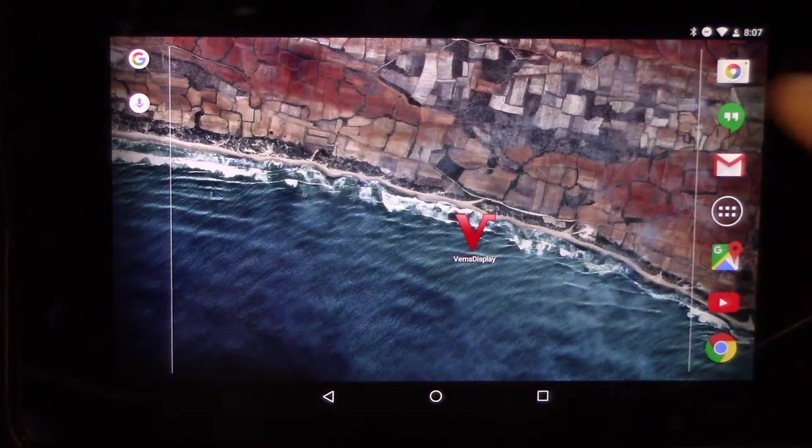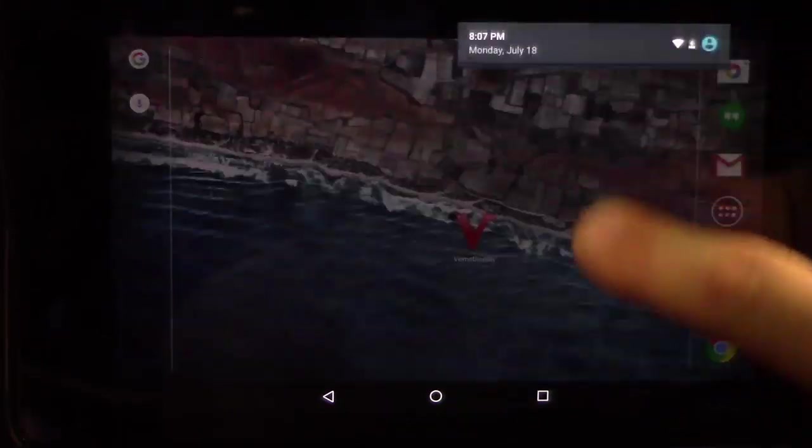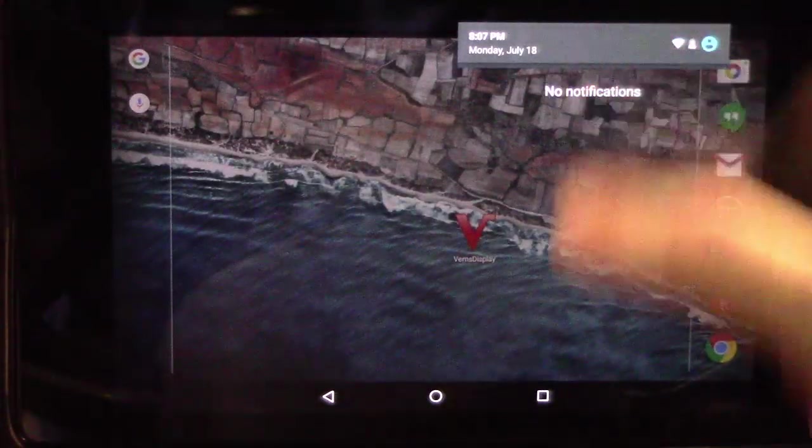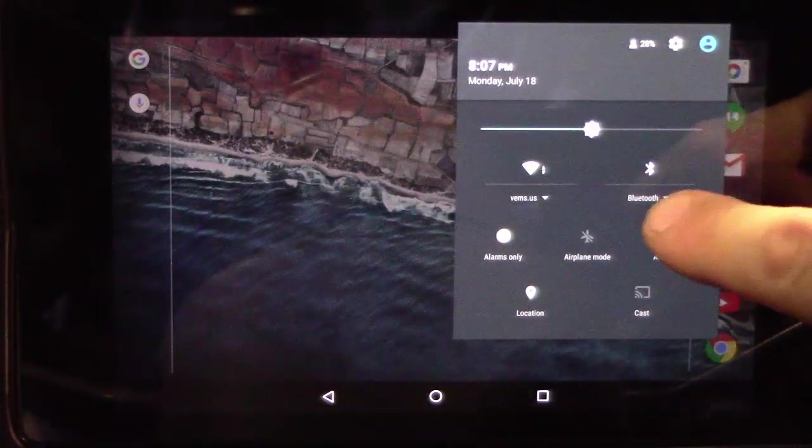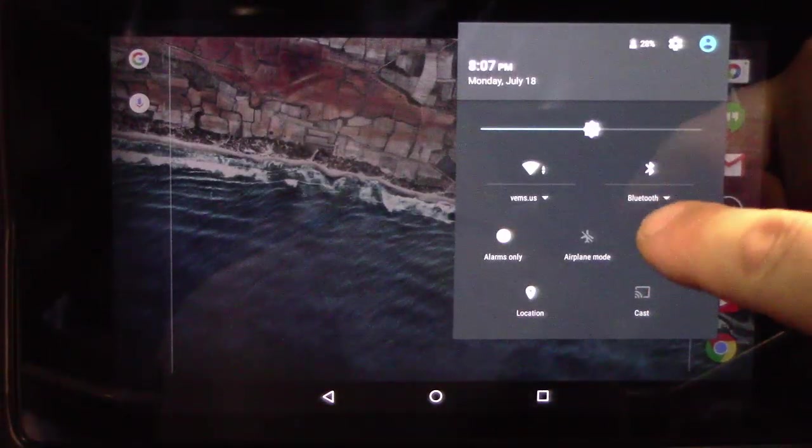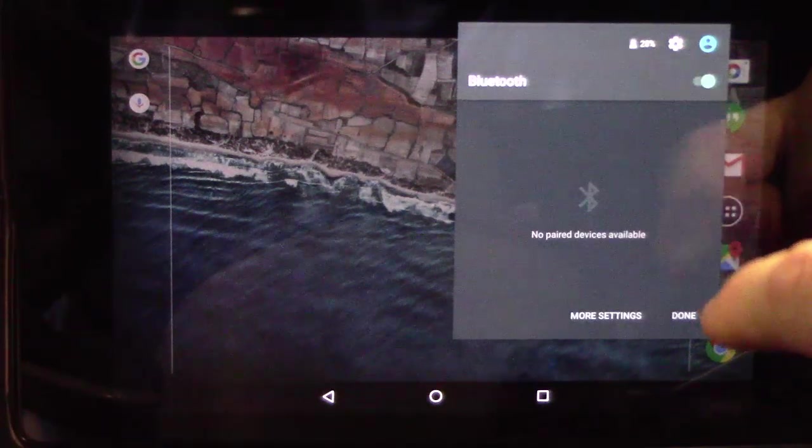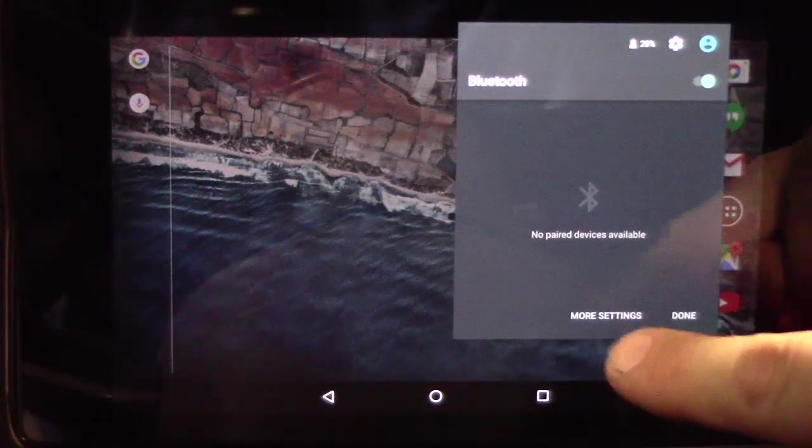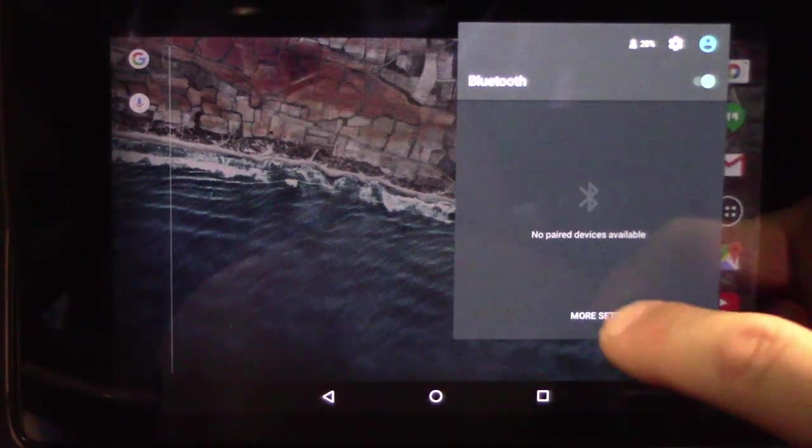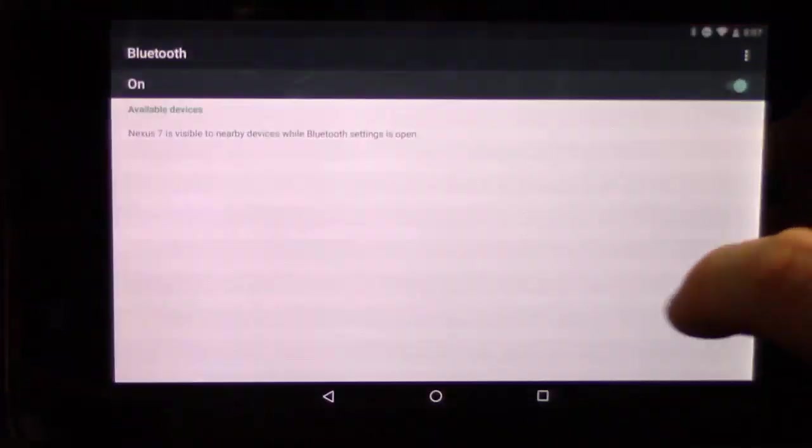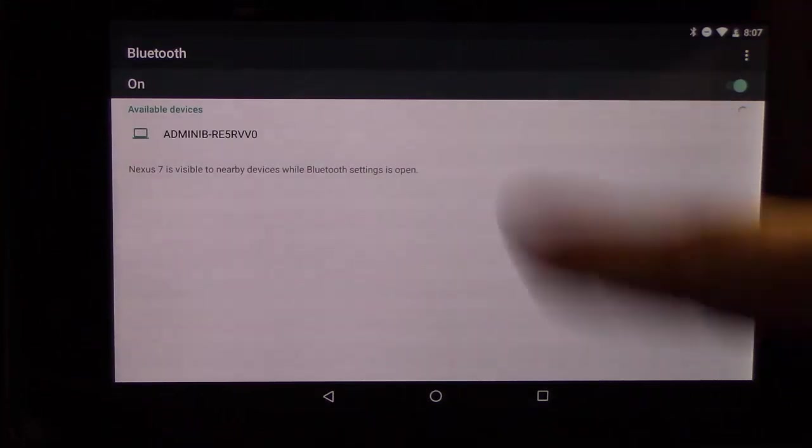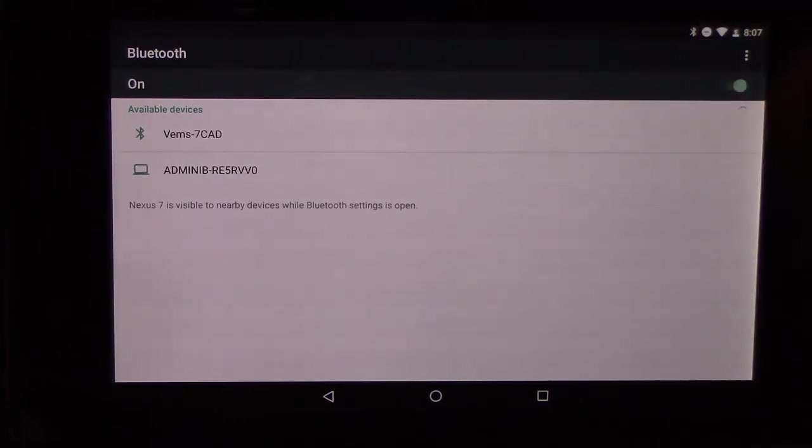The first thing you want to do is pull down the top and go to Bluetooth. You need to drop down here. There's no paired devices available, but if you go to more settings it'll search for devices.